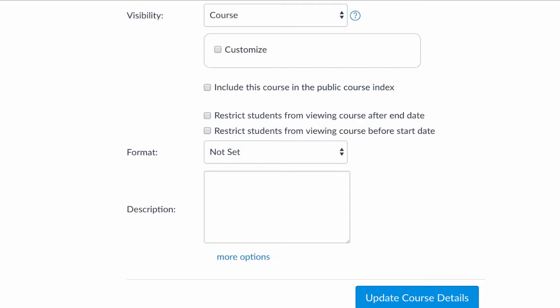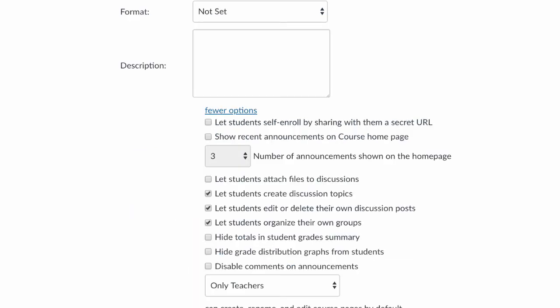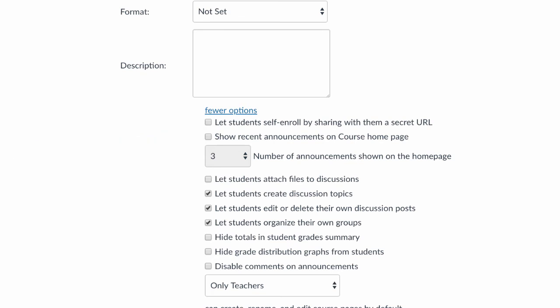To do this, click on Settings in the course navigation and scroll all the way to the bottom to More Options. Click on More Options and you're going to see several really great items, but today we're just going to select Show Recent Announcements on Course Homepage. That will display the course announcements above a modules homepage or above a pages homepage.